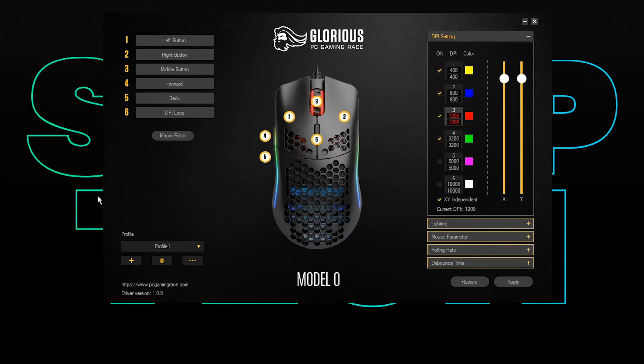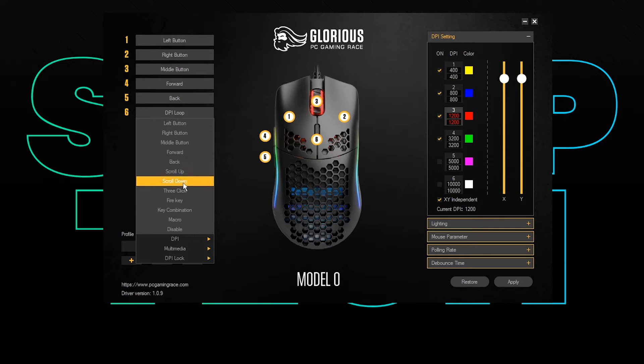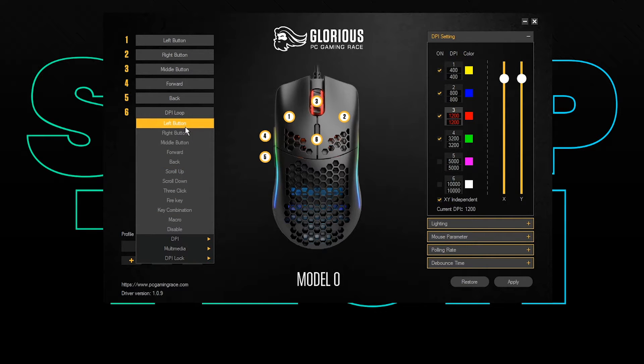At the top left, you will see all the current binds and their allocated button. Click on one of the current binds to change it. You will have a series of preset options which you can choose from.